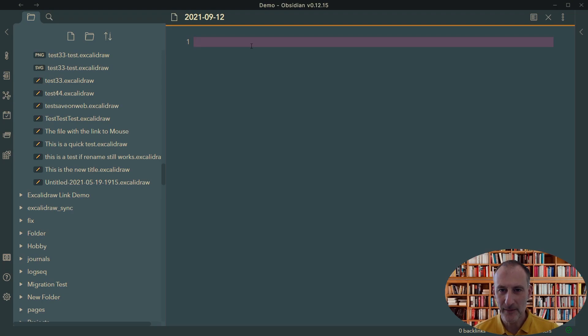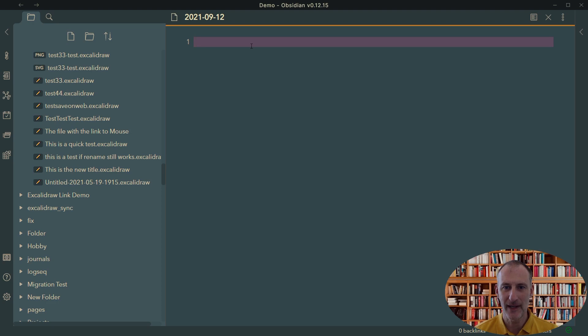Hey, so today I'd like to demonstrate to you how you can use ExcaliDraw to do some mind mapping.